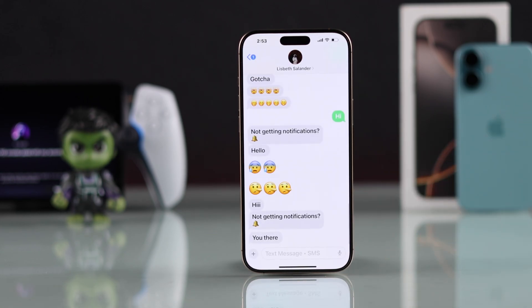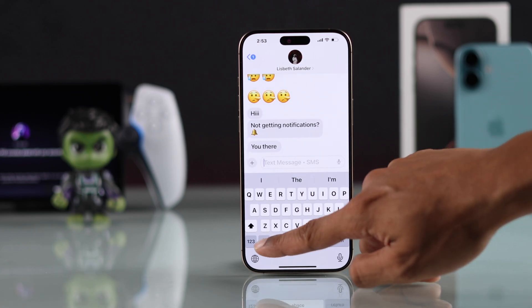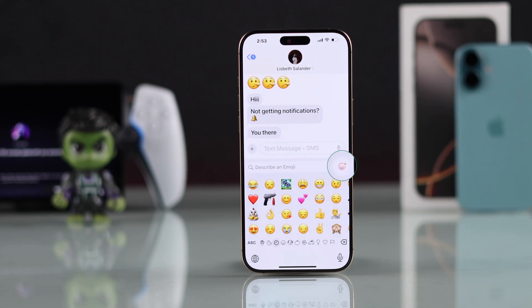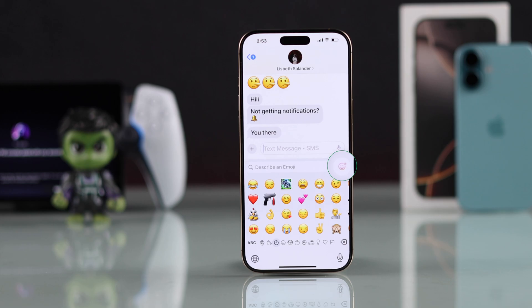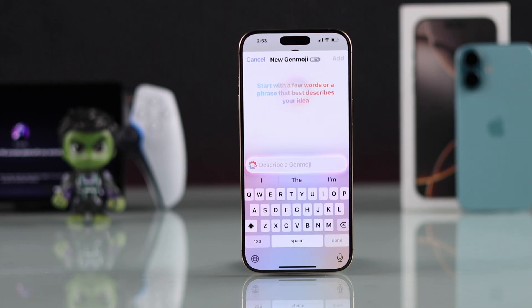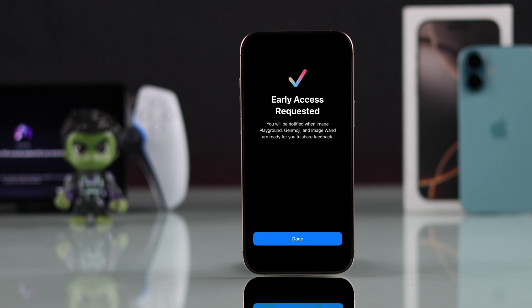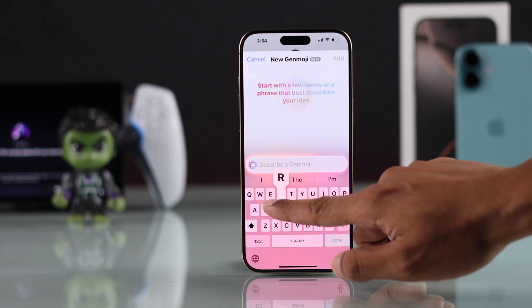Open a chat and when the keyboard appears, go to the emoji option. You should see a new emoji icon at the top right corner of the keyboard. Tap on it, and if it's your first time, you'll need to request access — you should get access to Genmoji very quickly. After that, you'll see the new Genmoji window where you can describe anything to turn it into an emoji.